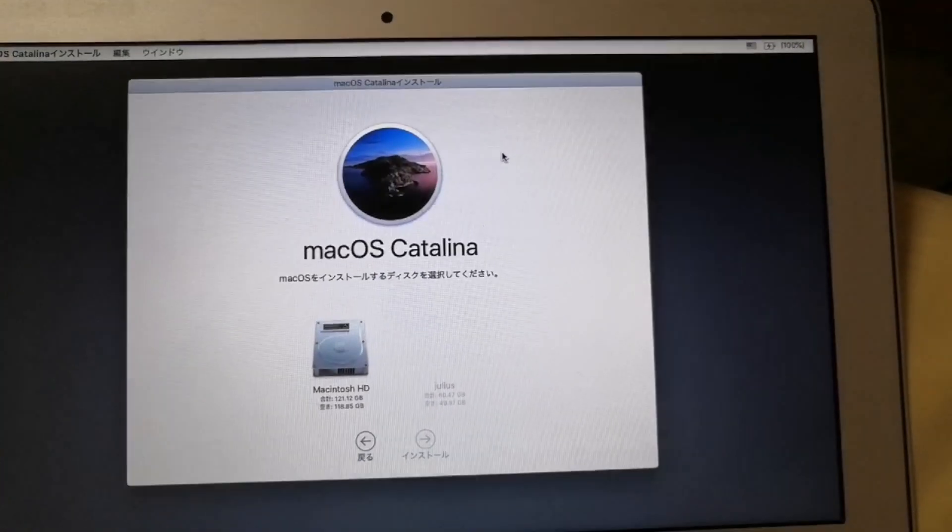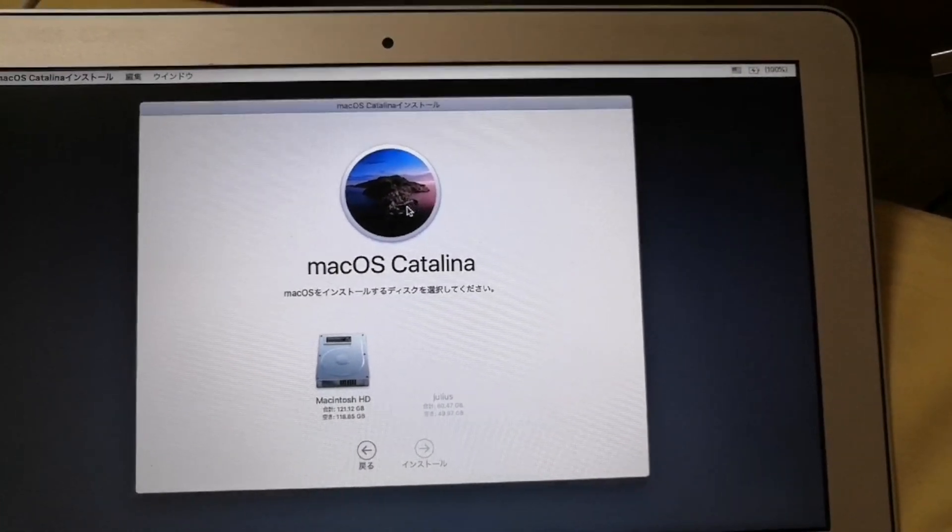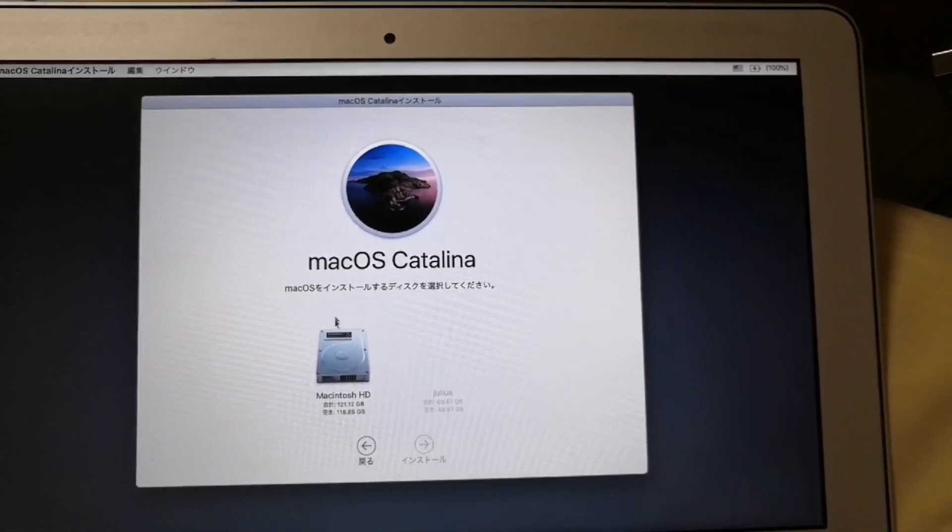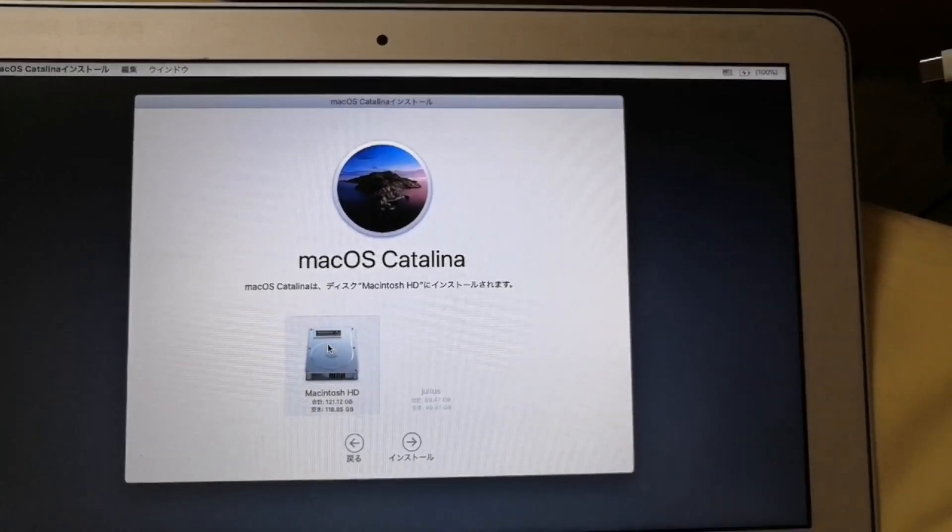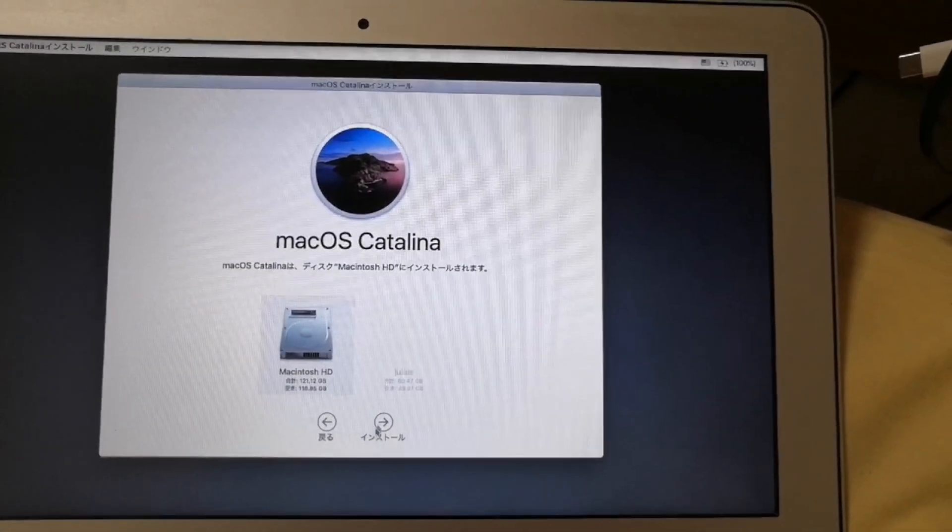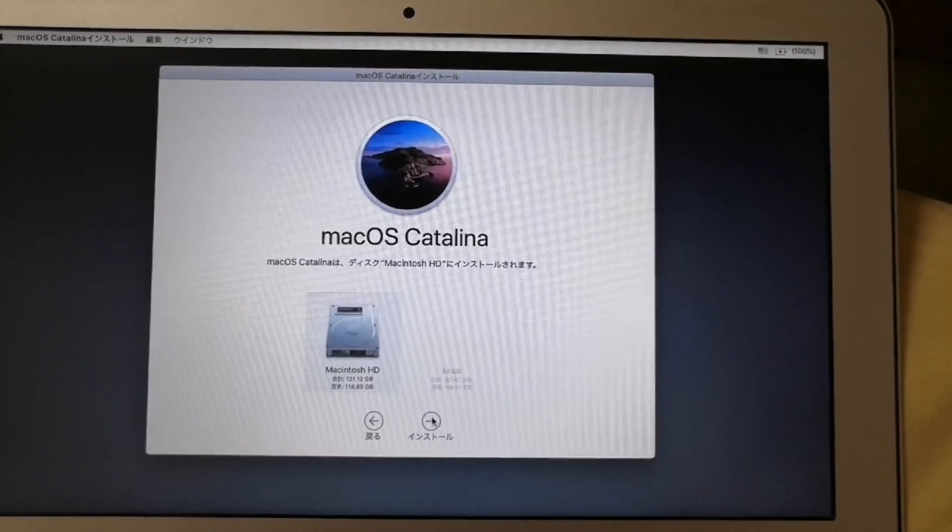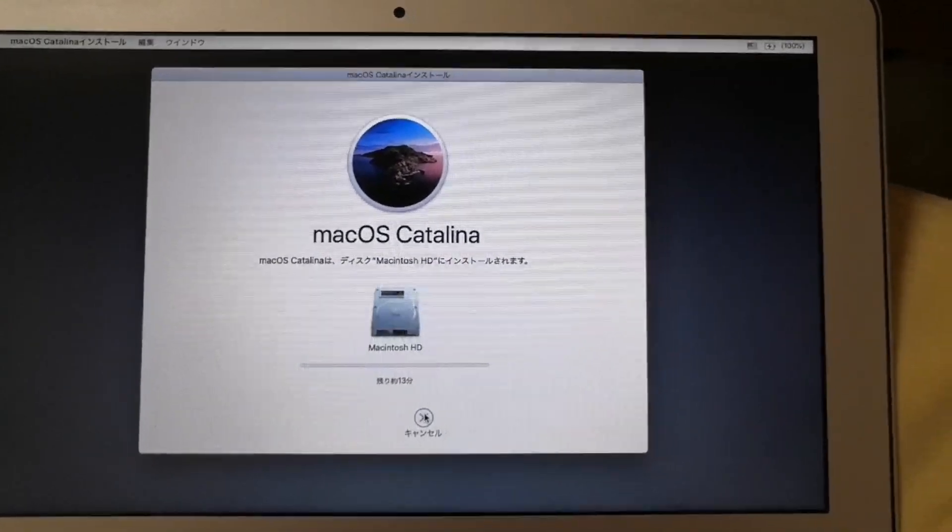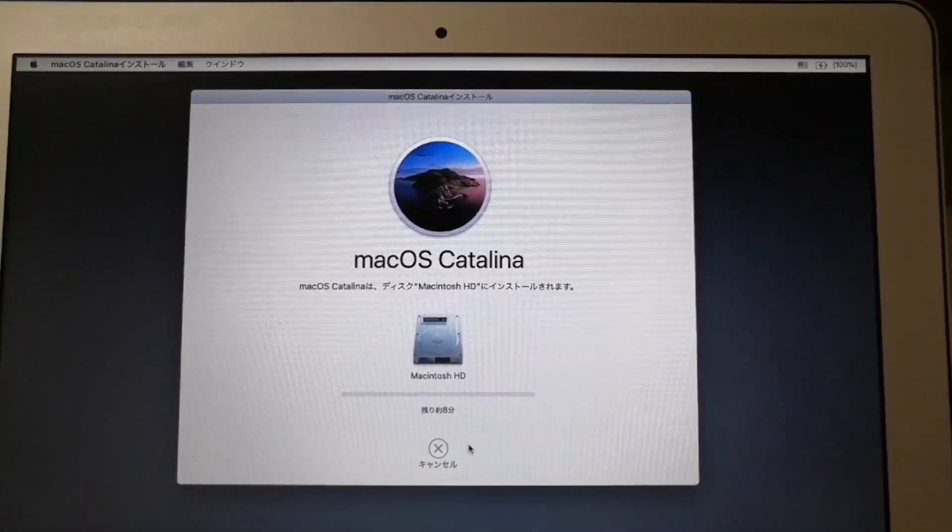And on this screen, let's select the drive that we have just formatted. This is where we will install our macOS Catalina.